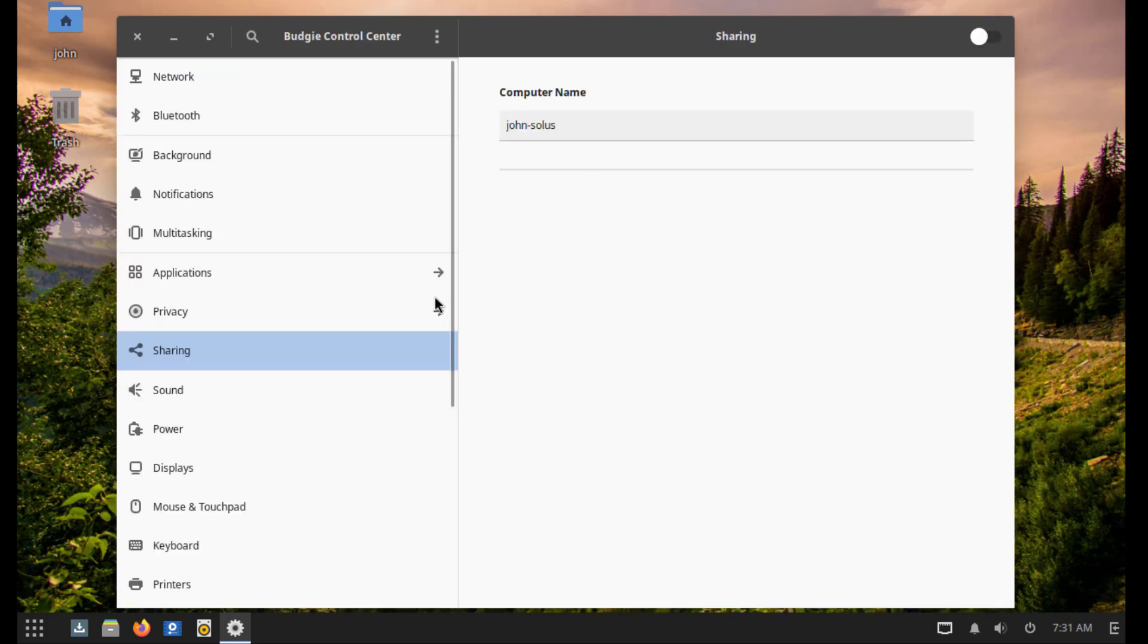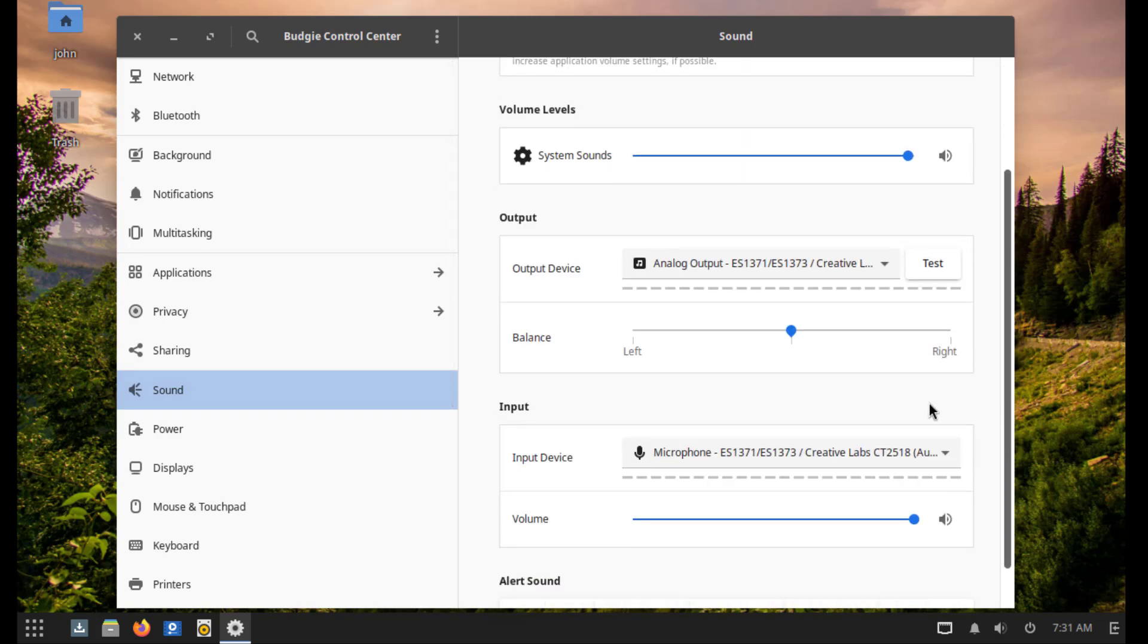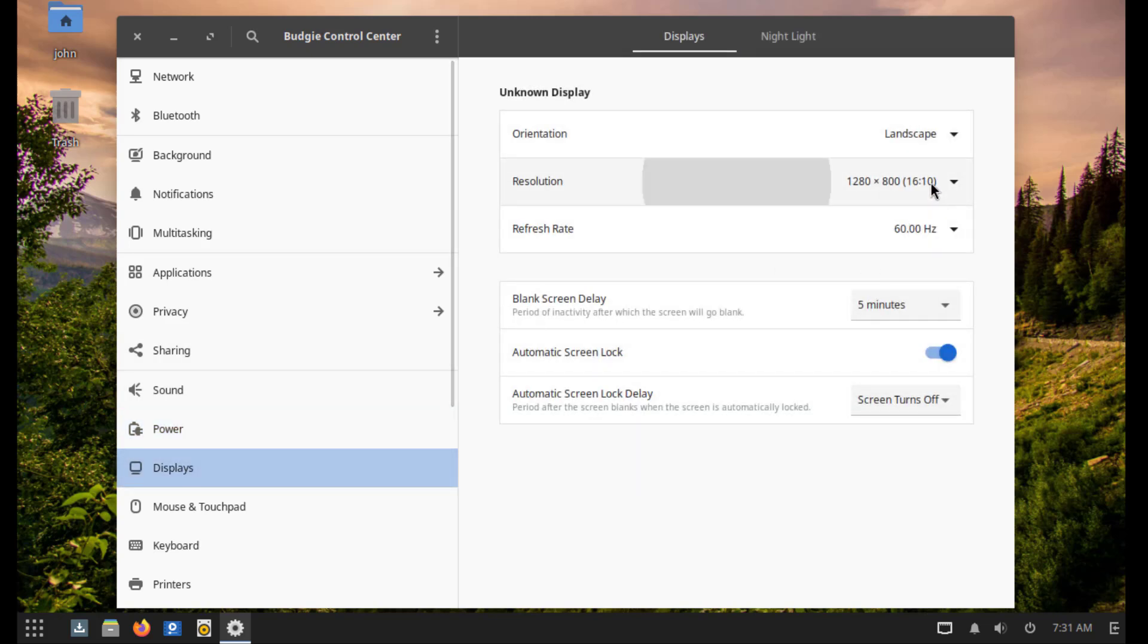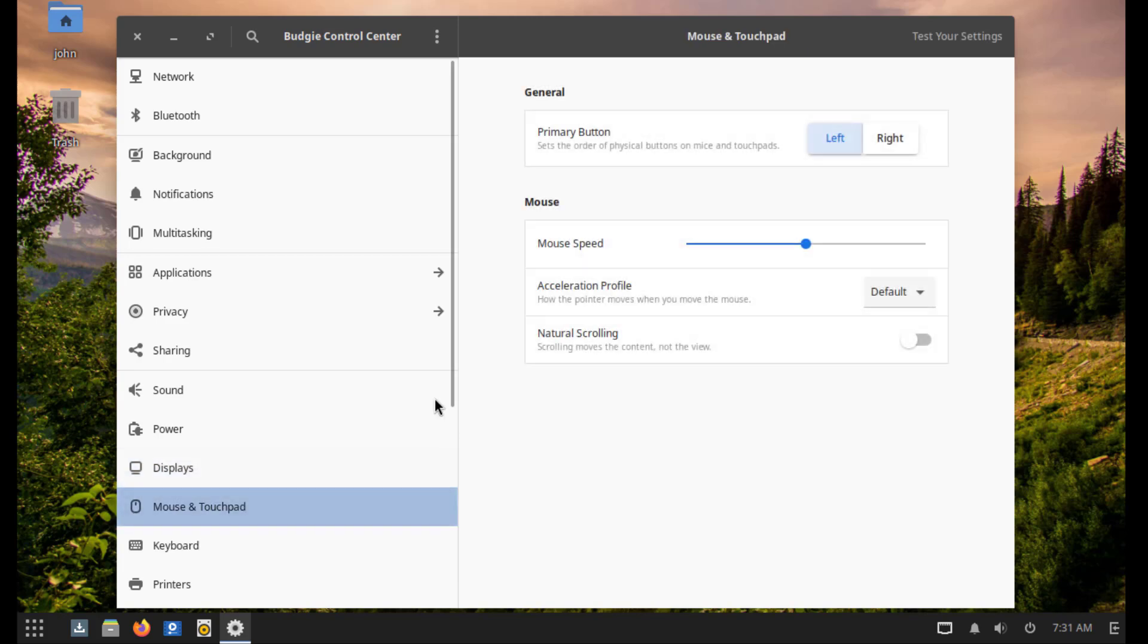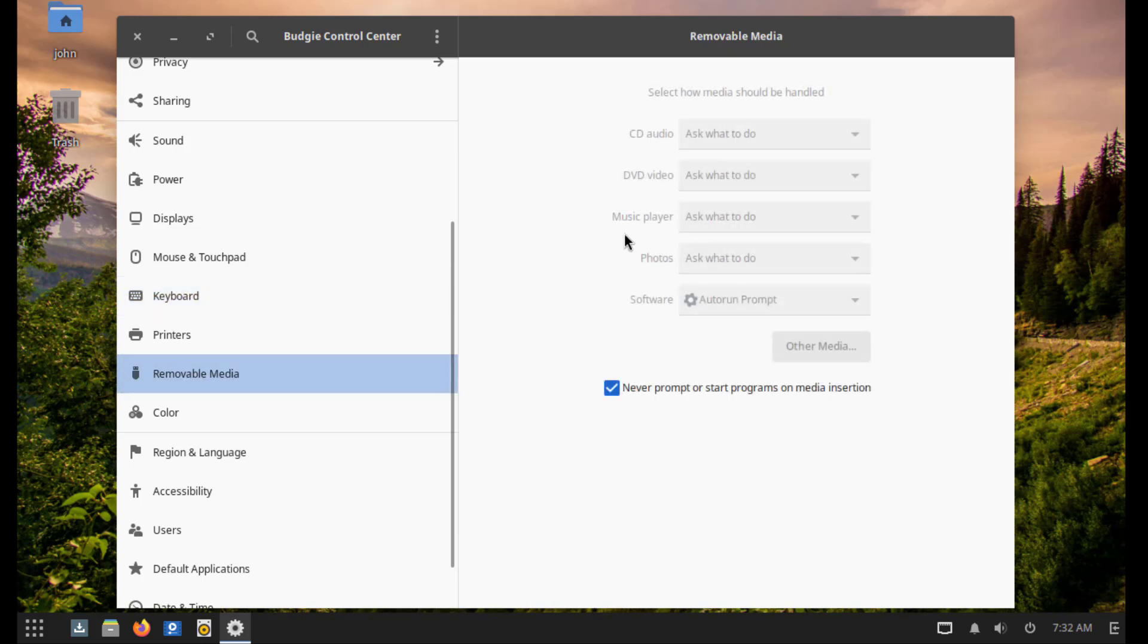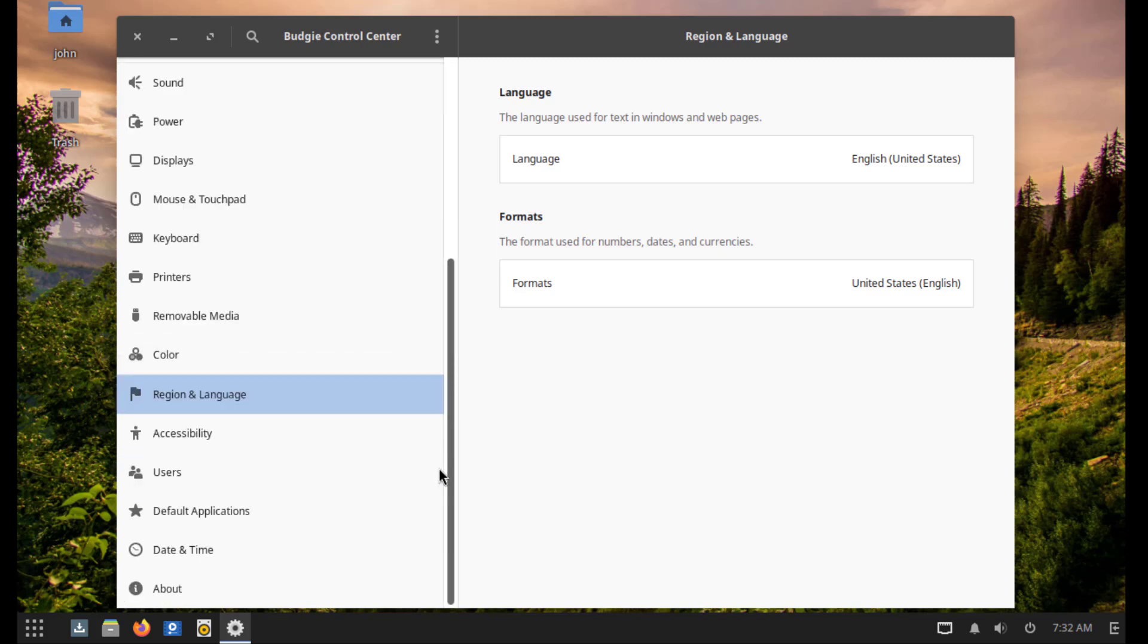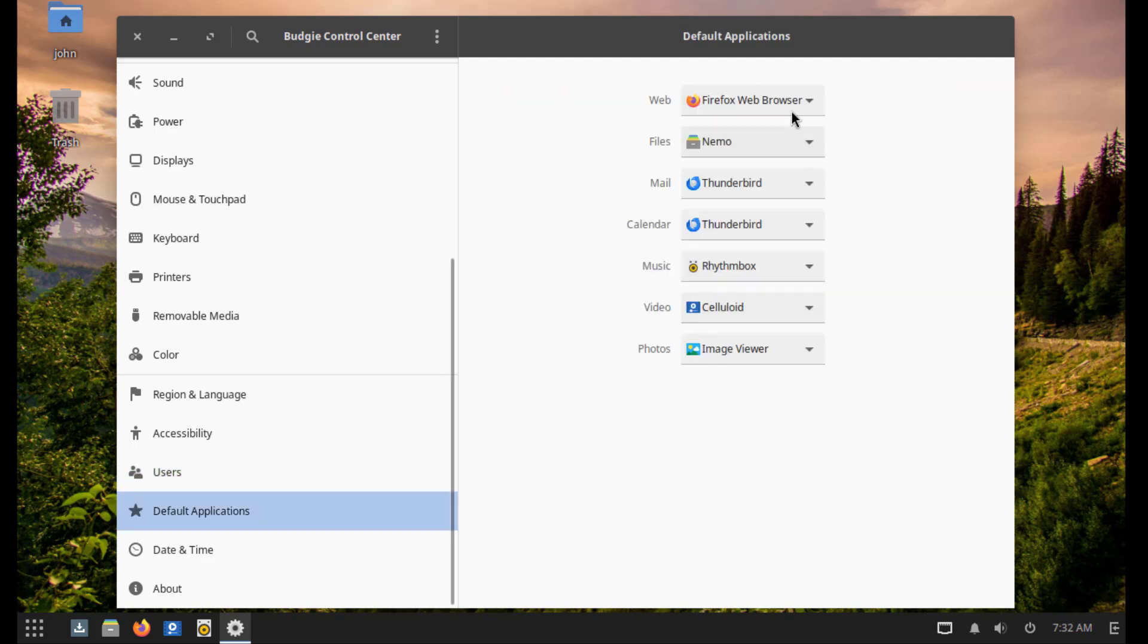This is Sharing settings, Sound settings, Power settings, Display settings, Mouse and Touchpad settings, Keyboard. This is Printer settings, Removable Media, Color, Region and Language, Accessibility, Users, Default Application settings, Date and Time settings.